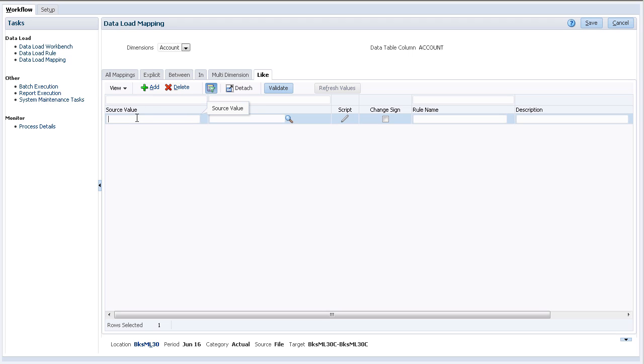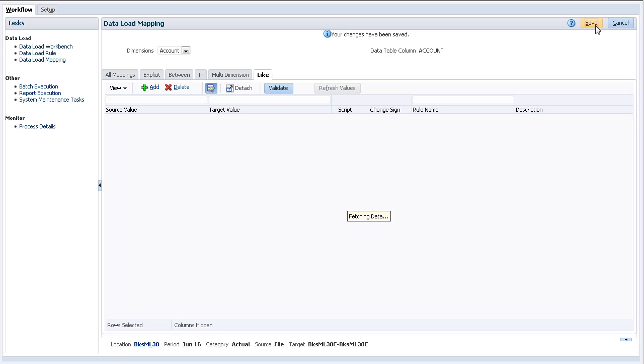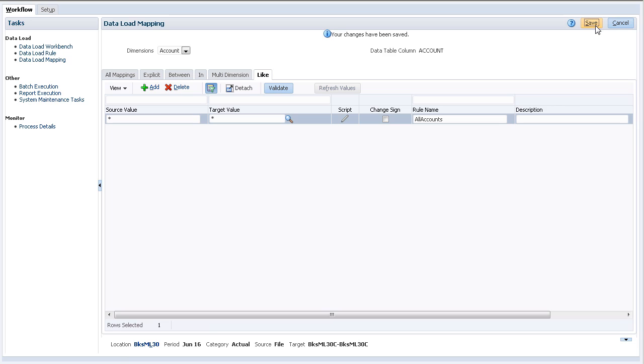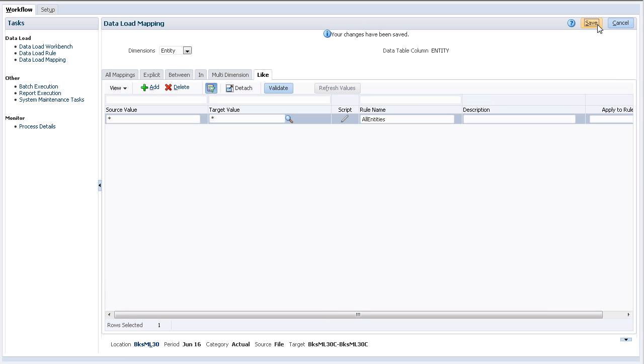Enter a source data file value, the target member value, and name the rule. In this example, my source members are mapped to target members without modification using the like mapping type. When finished, save your entries.